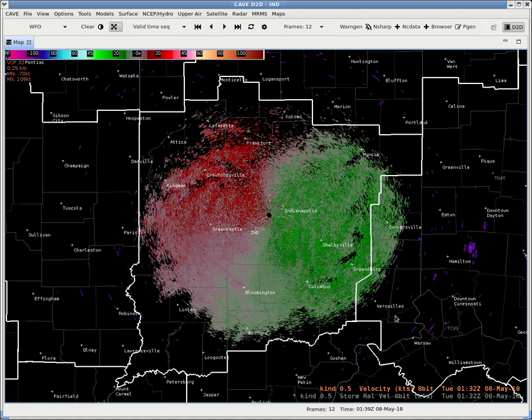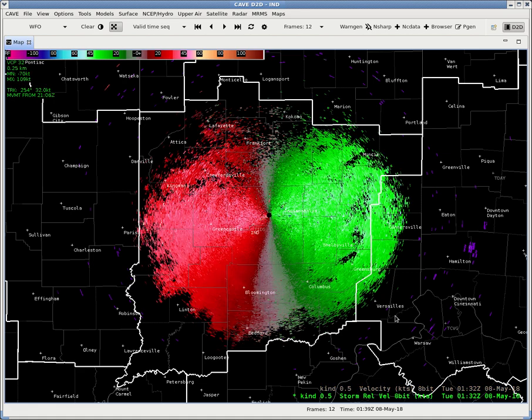So how do we take into account Storm Motion? Let's switch back over to the Storm Relative Motion, and you'll see that it does give me a track of 254 at 32 knots.